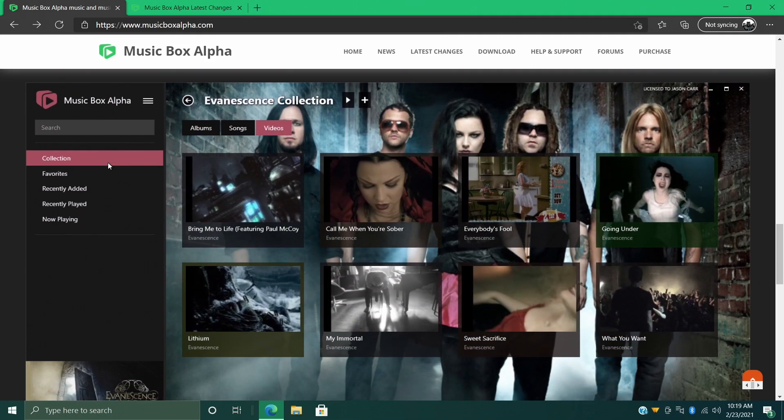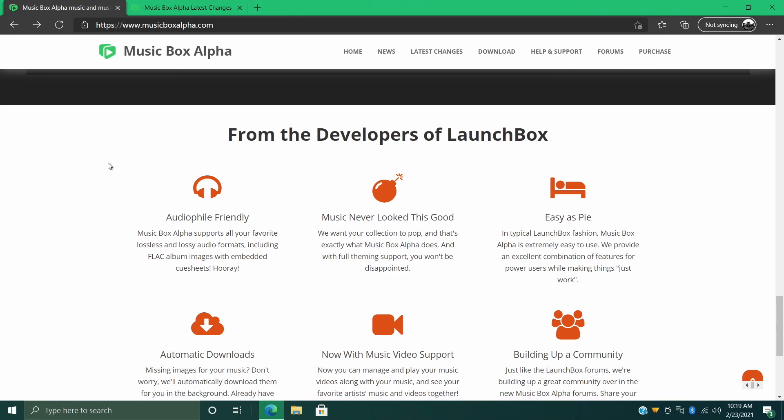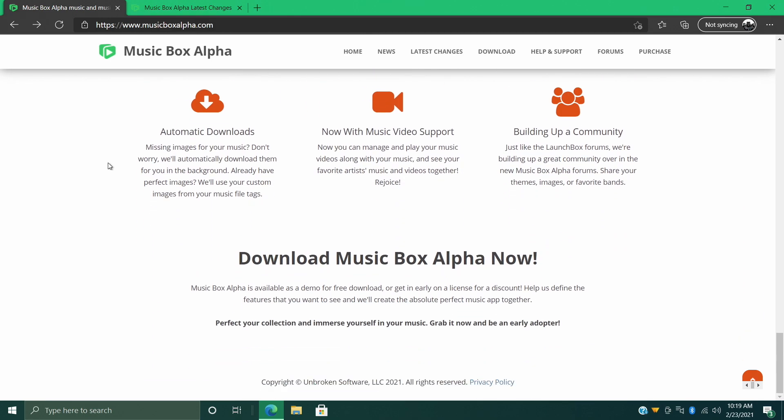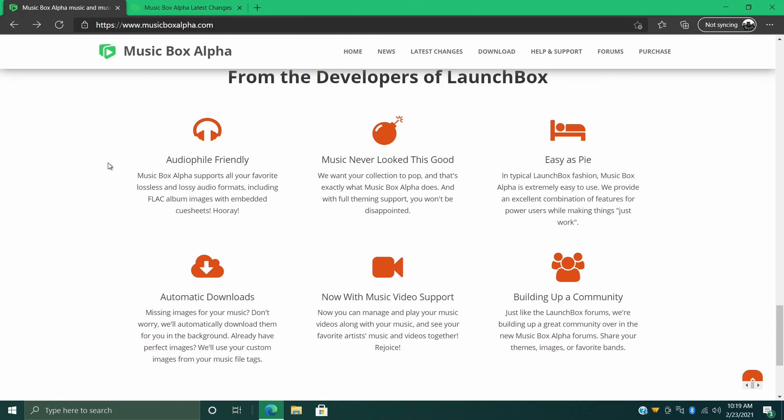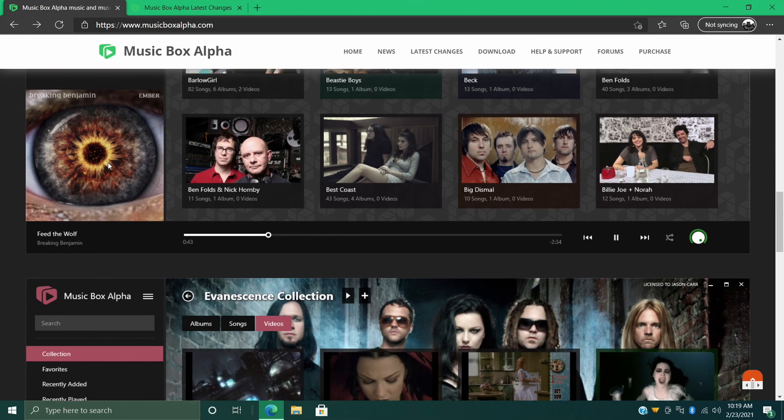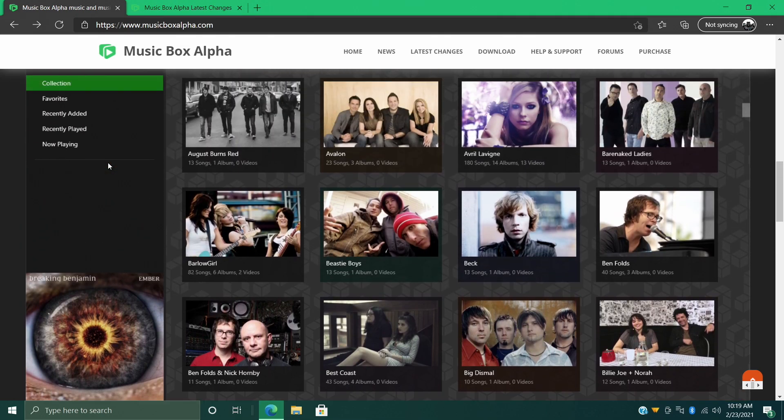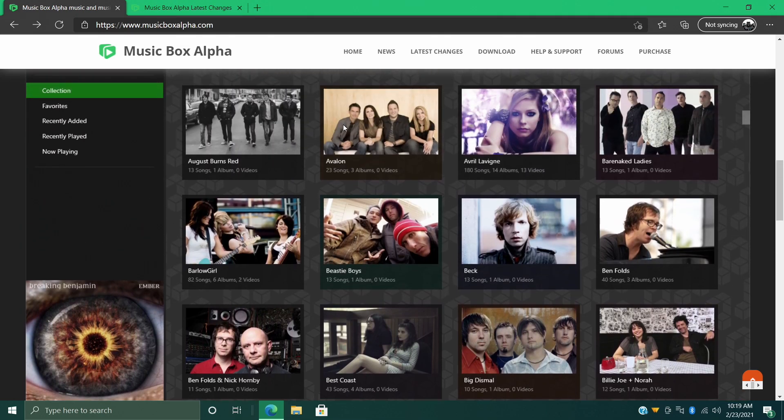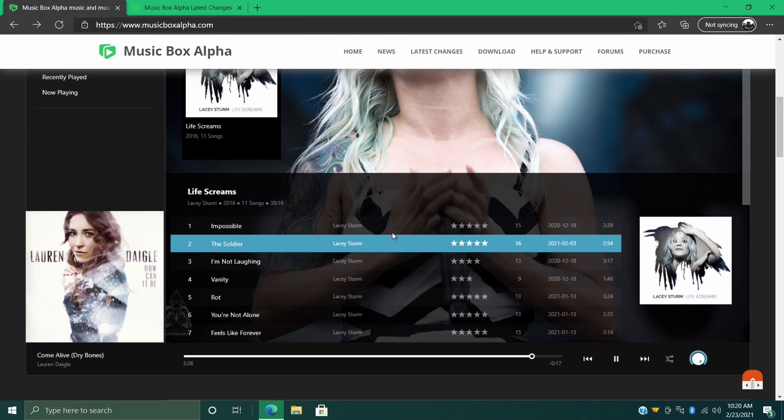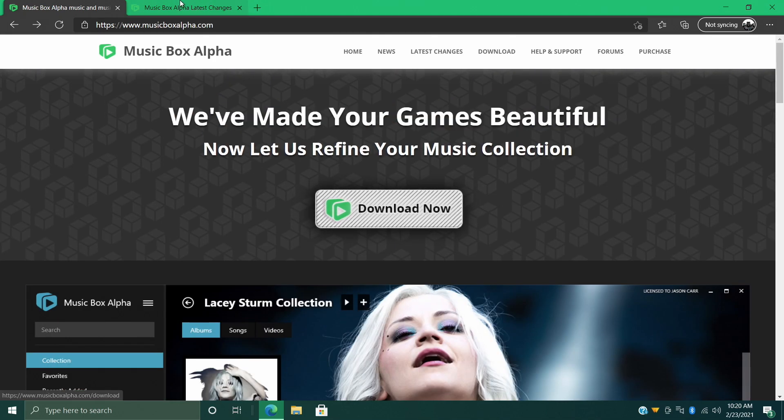So I figured we'd come back around to it and I'm going to get a full tutorial out on how to get this set up on your Windows PC. Now if you're not familiar with Music Box Alpha, basically what we have here is a front end for the music we own. It's just like LaunchBox but for music, and now music videos, because that's one of the main new changes in the latest update.